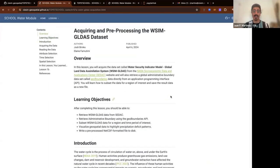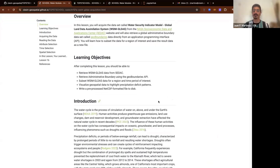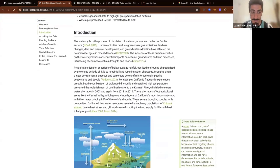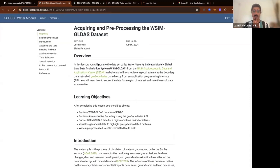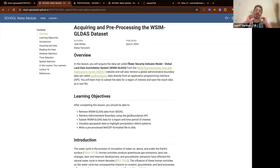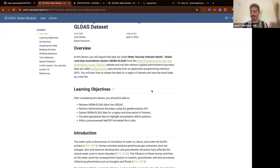The caveat with these GitHub pages is that they're static, meaning you can't really interact with them very much. As soon as you publish them, they are displayed as they are. This is our first lesson, which is about acquiring and pre-processing the WSIM GLDAS dataset. WSIM stands for Water Security Indicator Model for Global Land Data Assimilation System — it is a global coverage dataset, which can be useful for all of you.